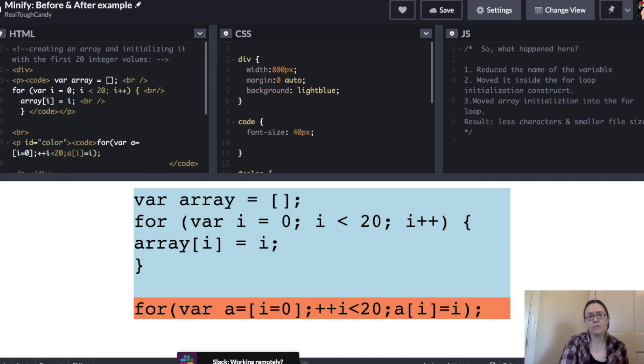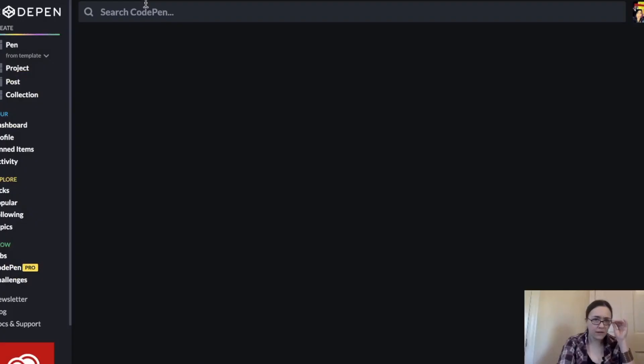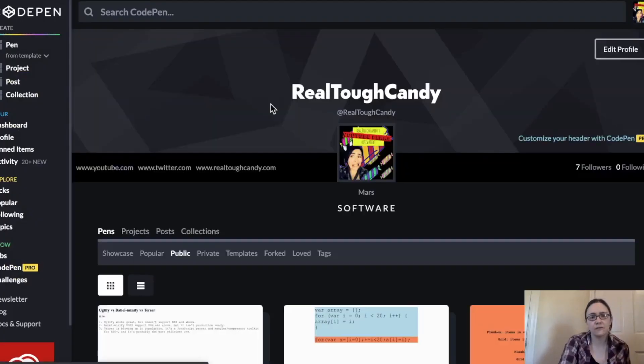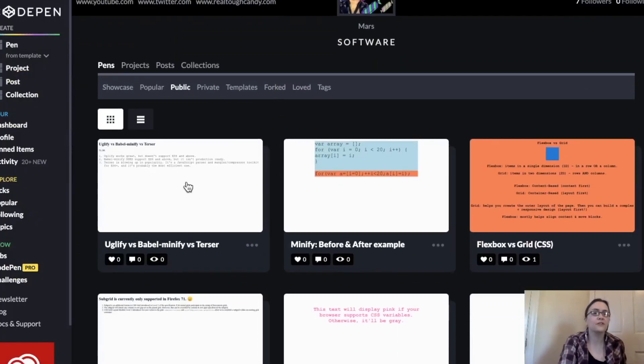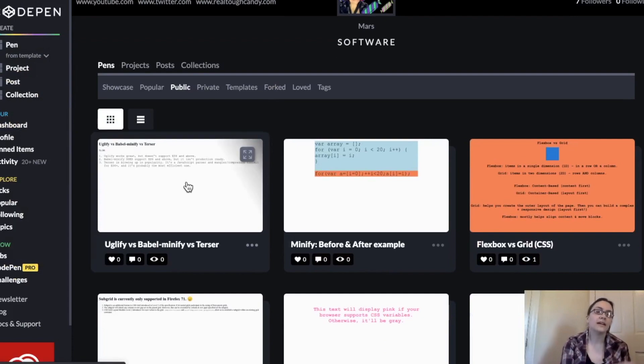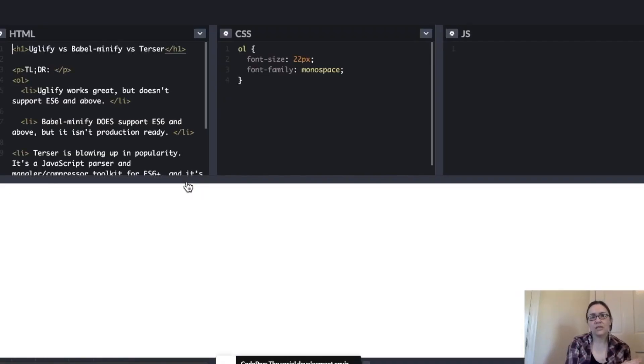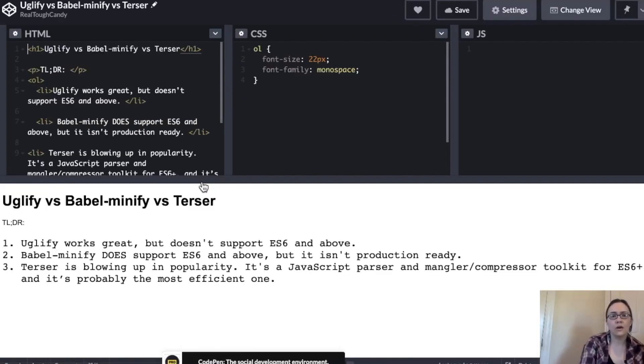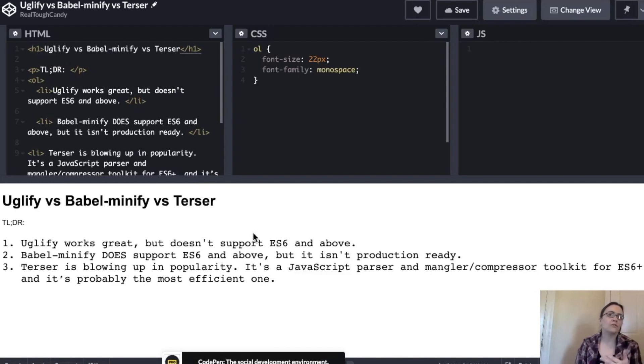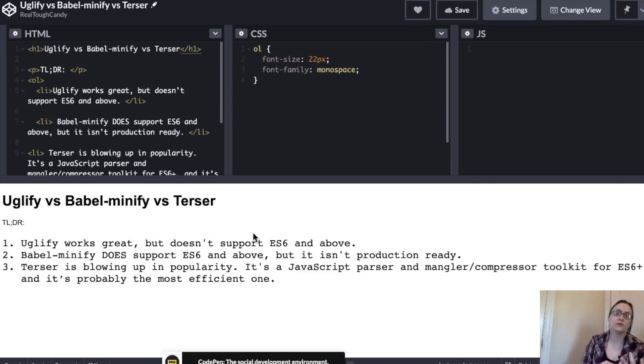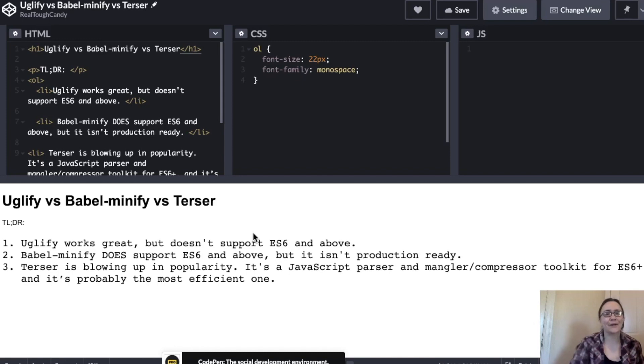Now, I have one more slide here before we get into the fun stuff of popping open that terminal and seeing what we're working with. Let me just give you a too long, didn't read rundown of Uglify, Babel Minify, and Terser. Or maybe too long, didn't watch is the more appropriate term here.